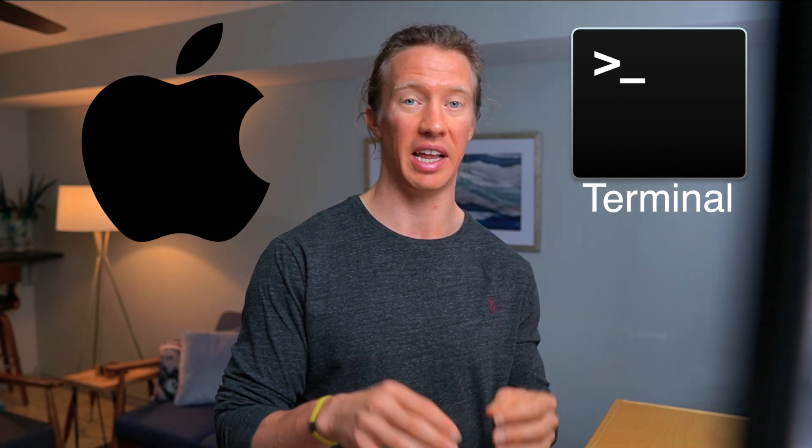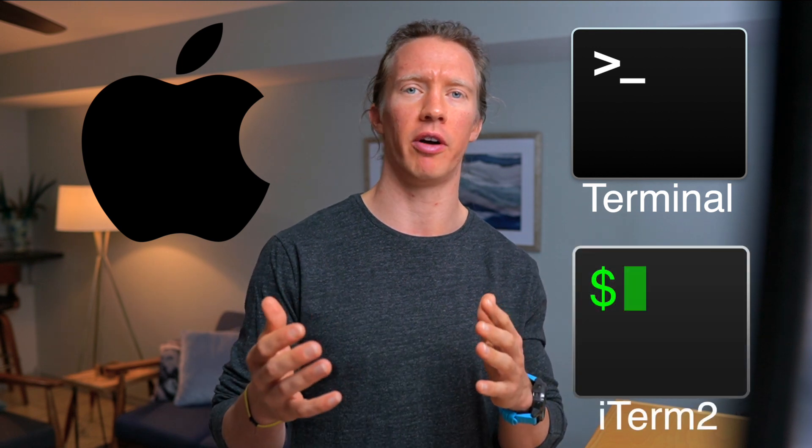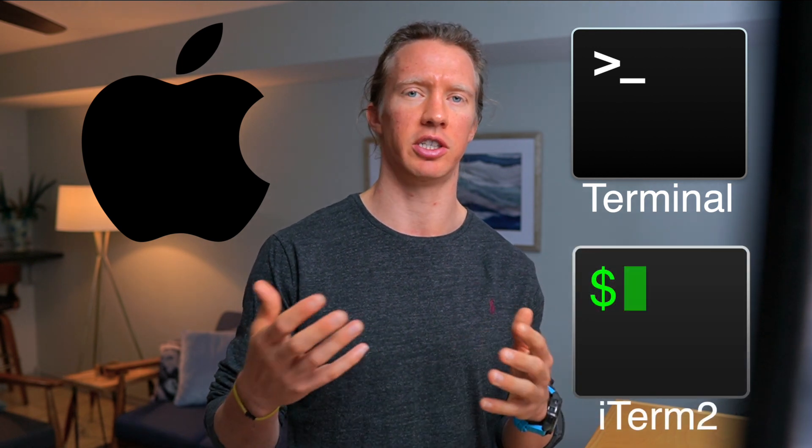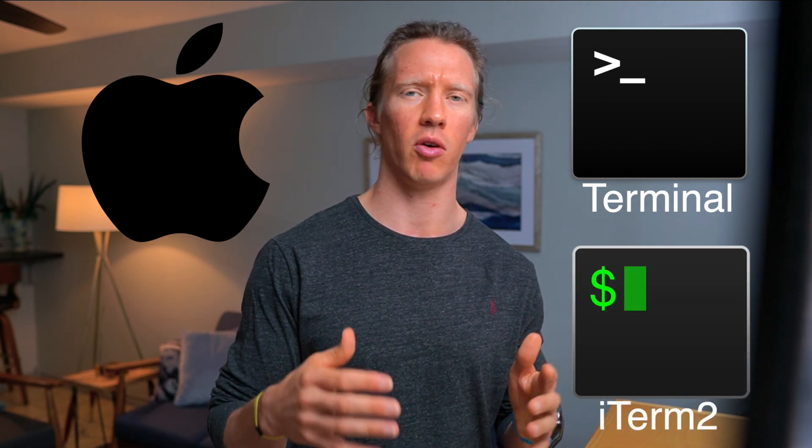Let's look at different options now. So for a Mac, we have terminal already pre-installed on the computer, we can use that and that's going to be fine for starting out with Python. Maybe as you become more advanced, I would consider getting iTerm2, but for now let's just stick with the terminal.